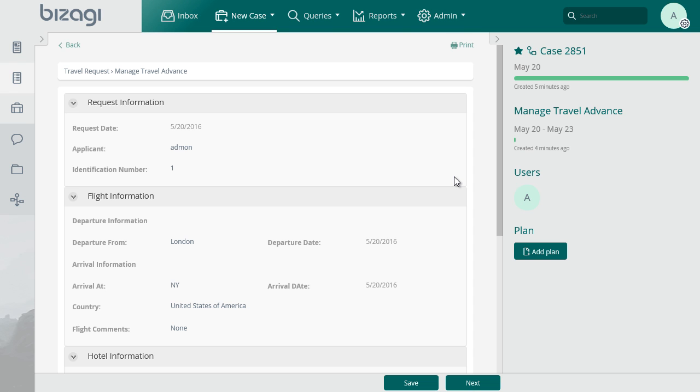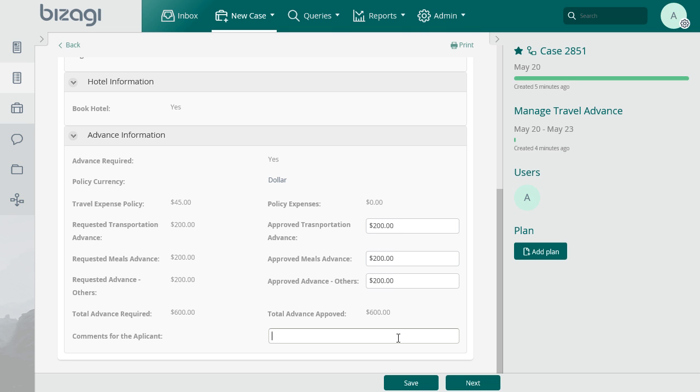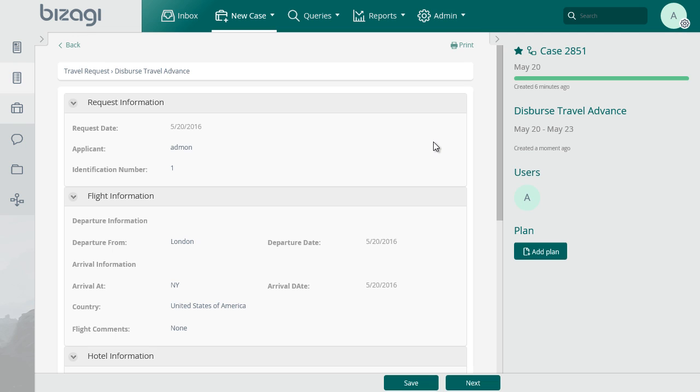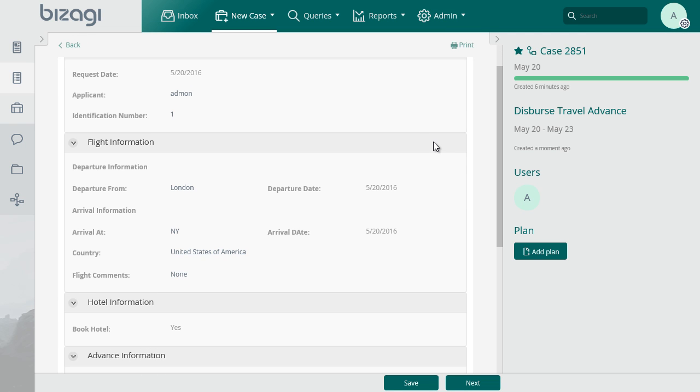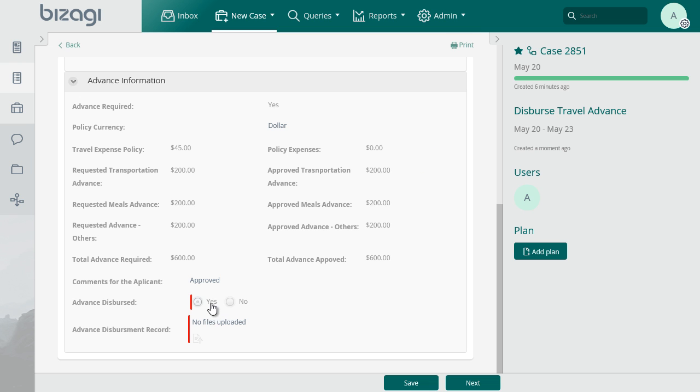After clicking on next, we'll have the manage travel advance task. In this task, the requested values are pre-loaded as approved. You can also include comments for the applicant. After clicking on next, we'll be on the disperse travel advance task. Select the advance disperse option.